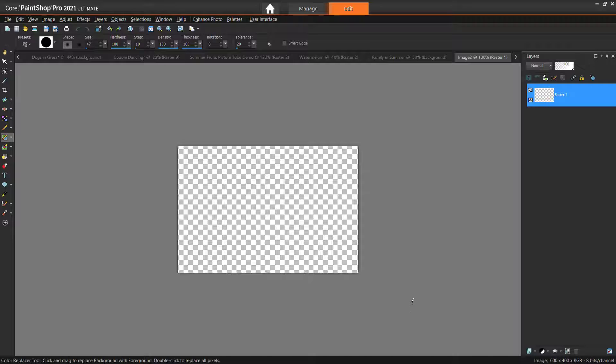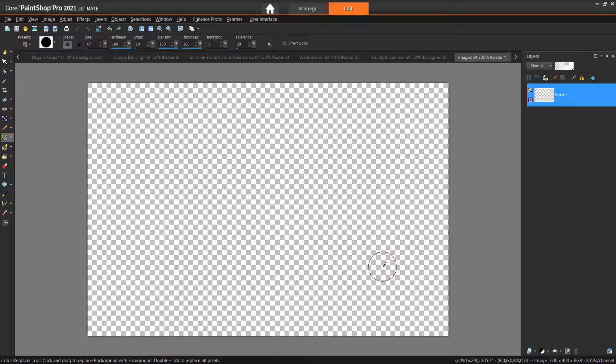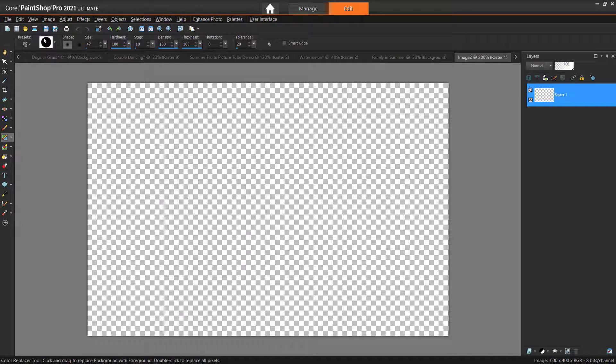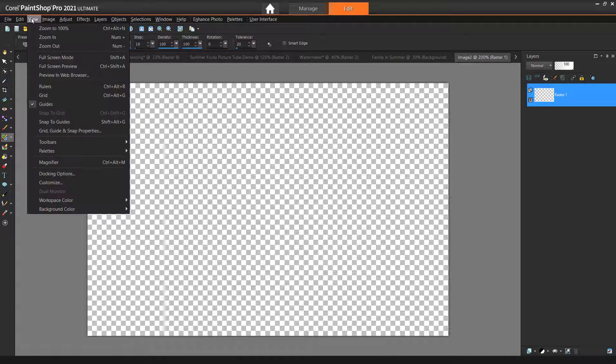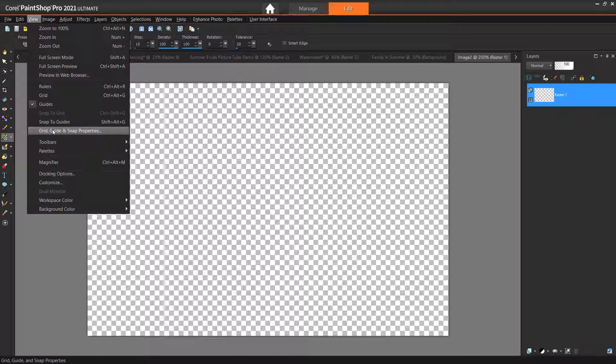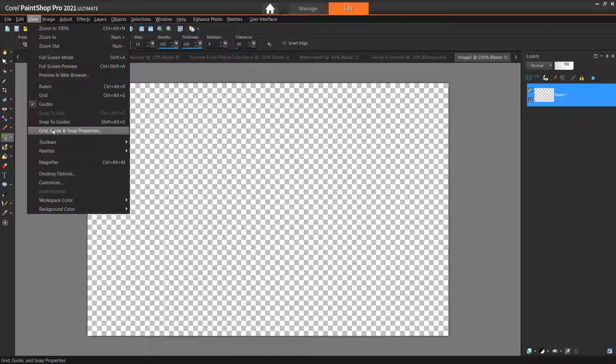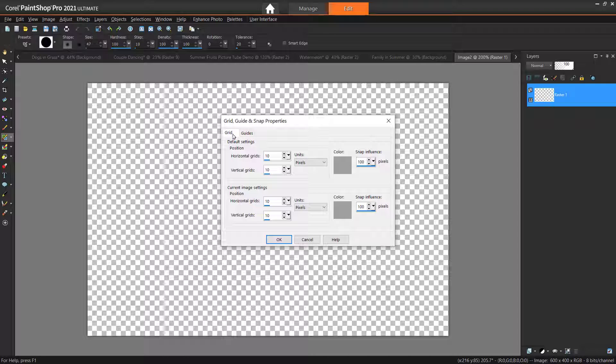Now we should create a visible grid to help us place our pictures on this blank canvas. Go to View, then Grid Guide and Snap Properties. Click the Grid tab. Now under Current Image Settings,